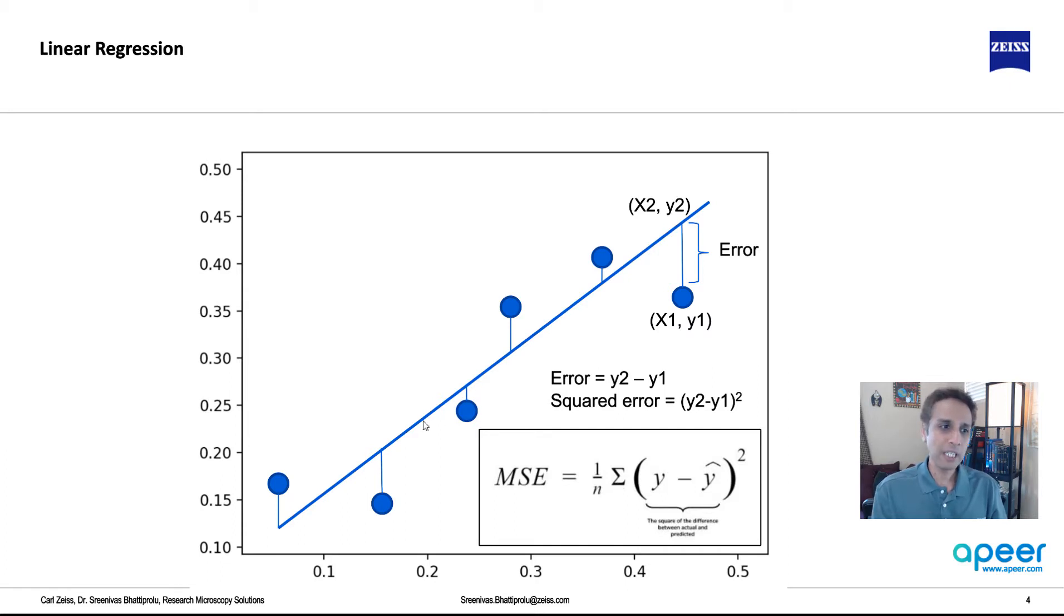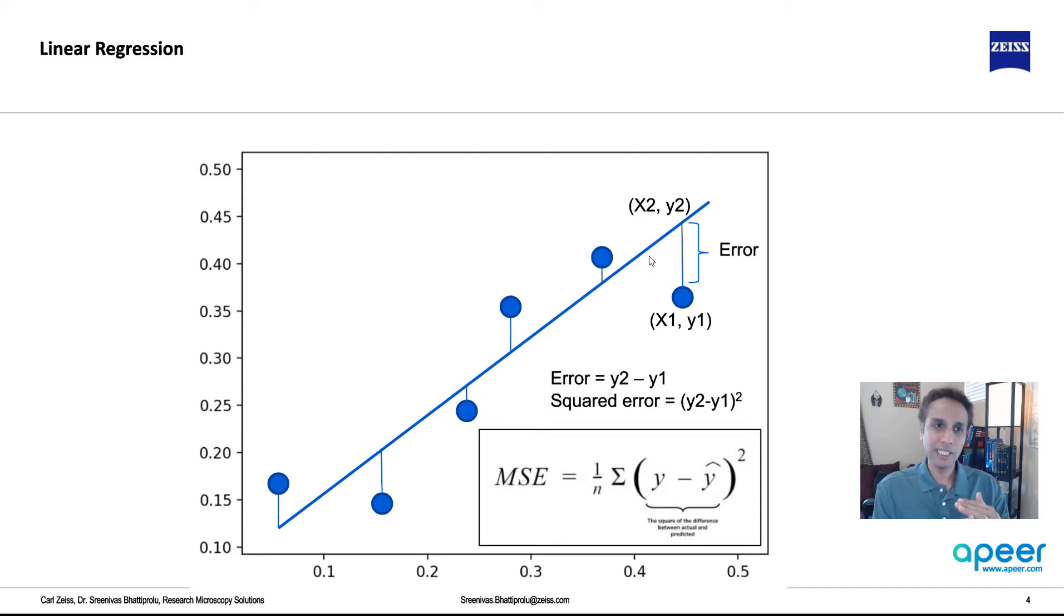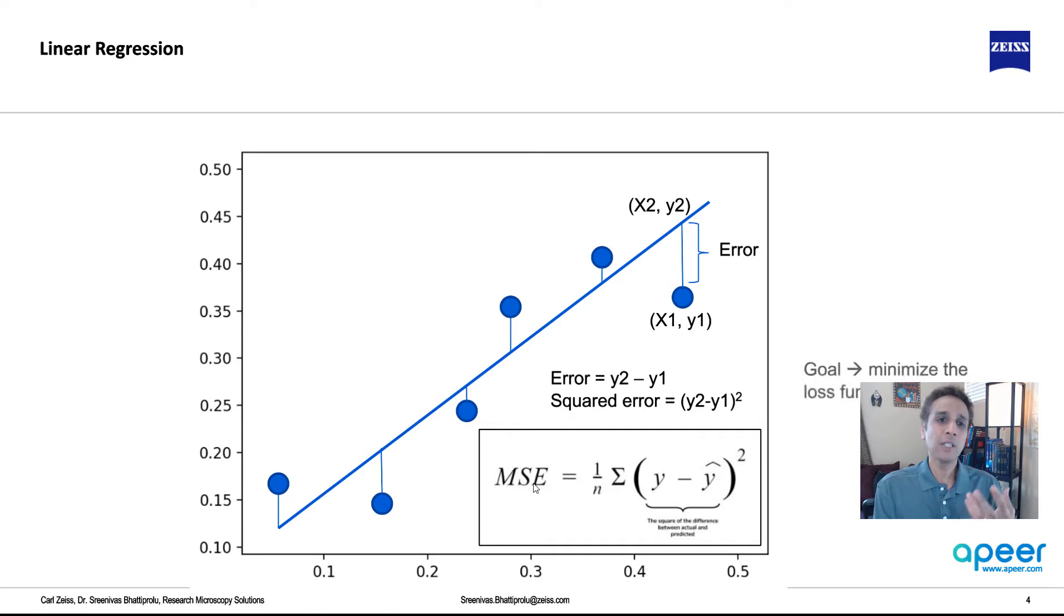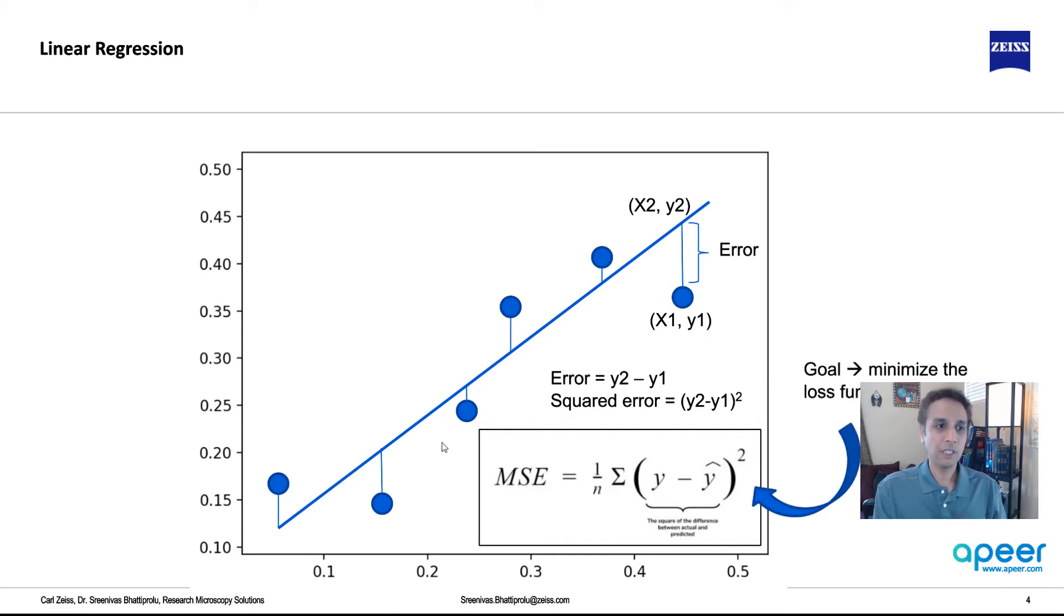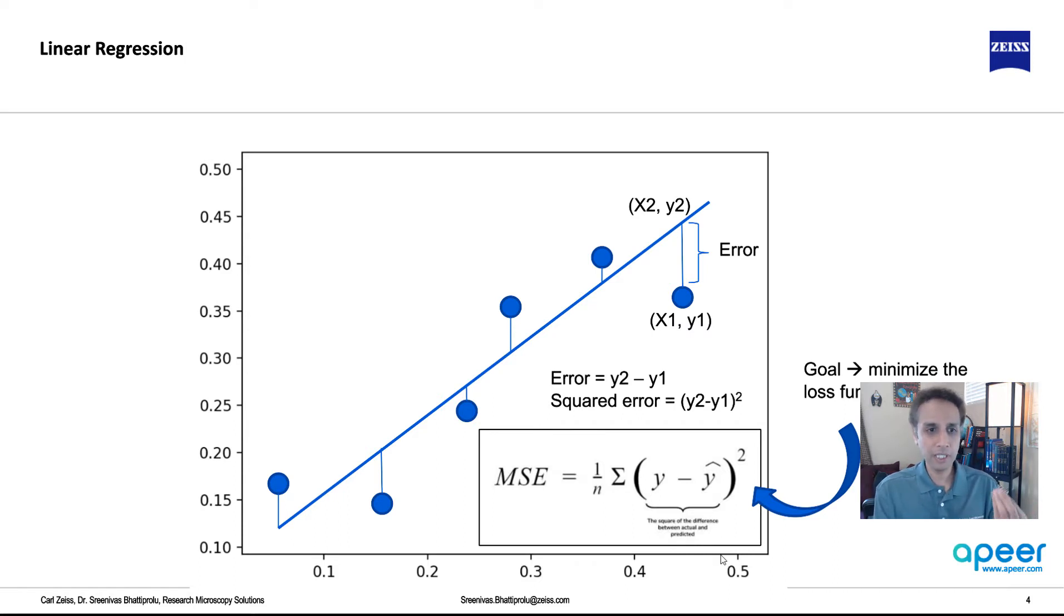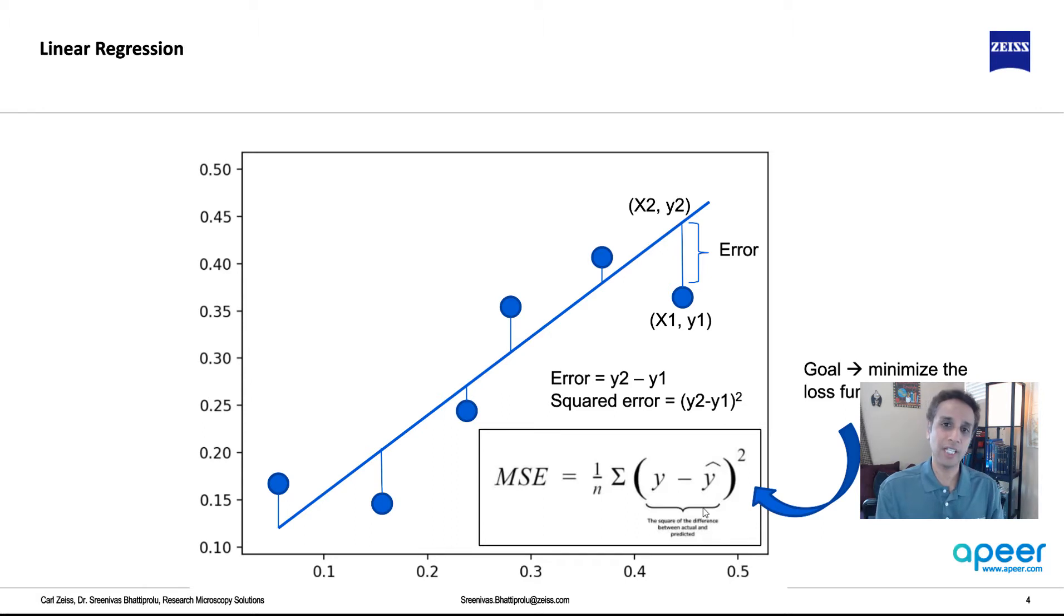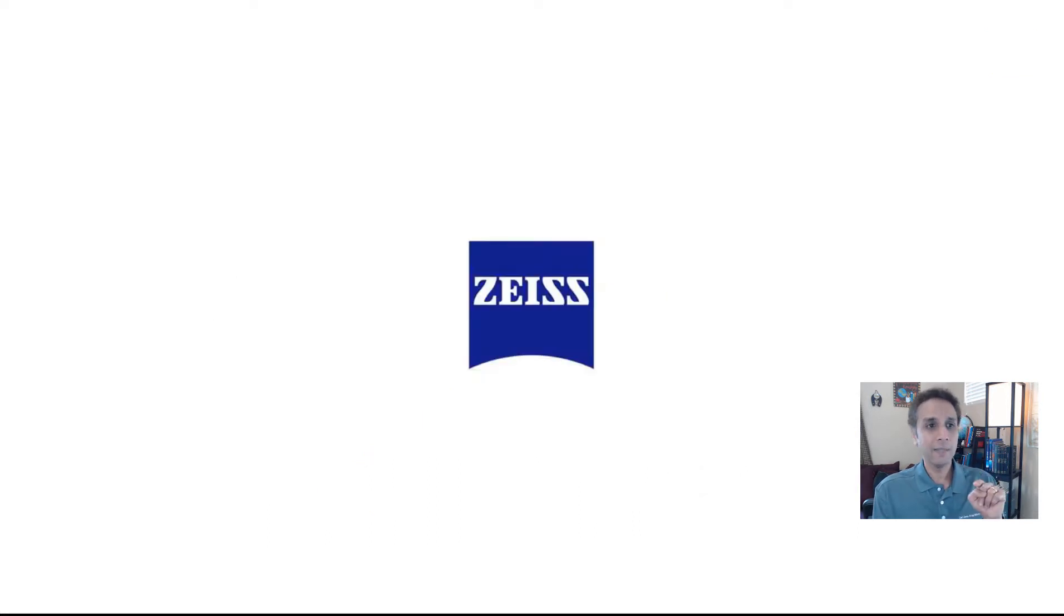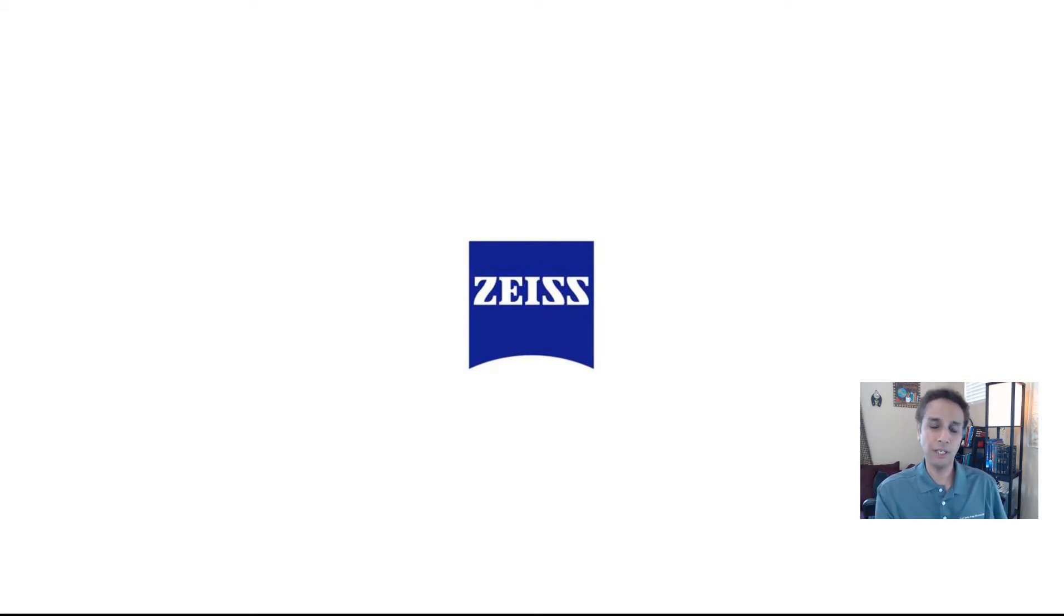Now, the best fit will have the least mean squared error. So the best fit is the one where the distance here is a good compromise for all the data points. So this is called the loss function for the linear regression. There can be many different types of loss functions, but this is the most commonly used loss function for linear regression. So in this case, the goal for the algorithm is to minimize this mean squared error value.